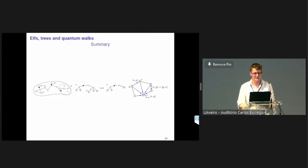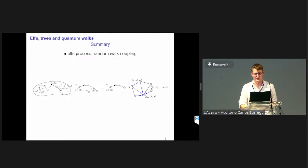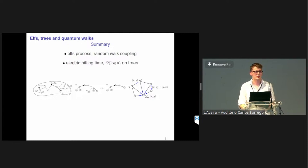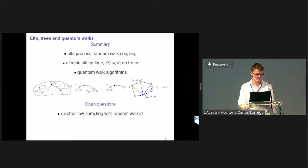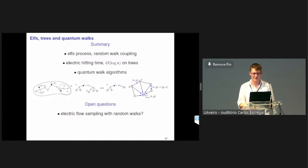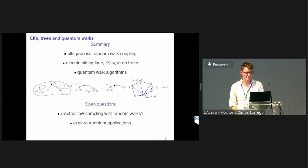To conclude: we introduced the ELF process, which is tightly connected to the classical random walk. It performs very well on trees, though we don't yet have such good bounds on more general graphs. We can implement it with a quantum walk algorithm that samples from the marked set with the same distribution as the classical random walk. Remaining open questions include whether you can do electric flow sampling classically without knowing the voltages everywhere, and exploring the quantum applications suggested.